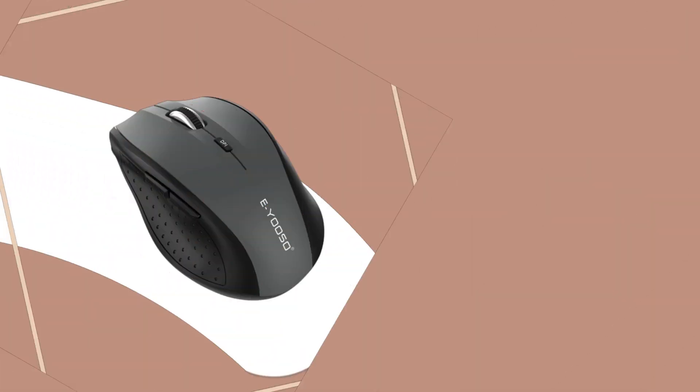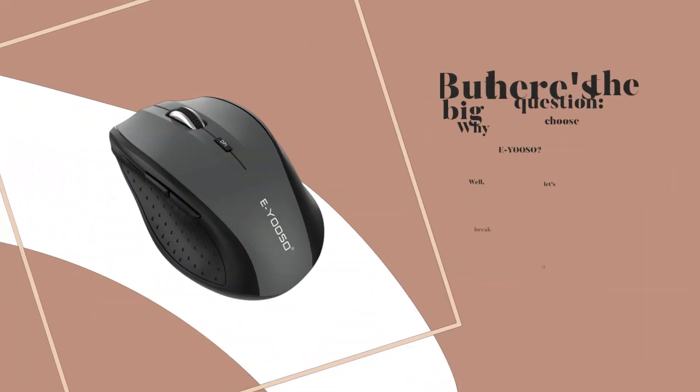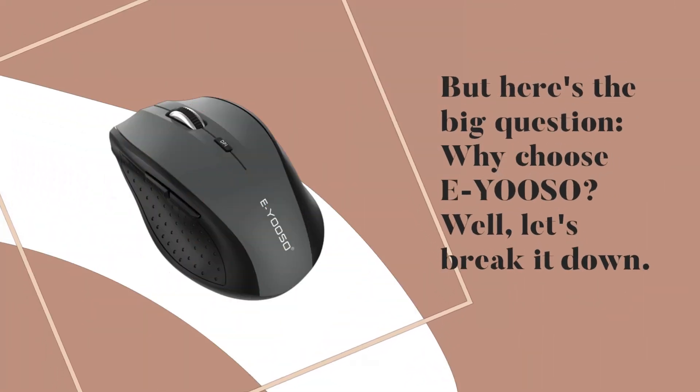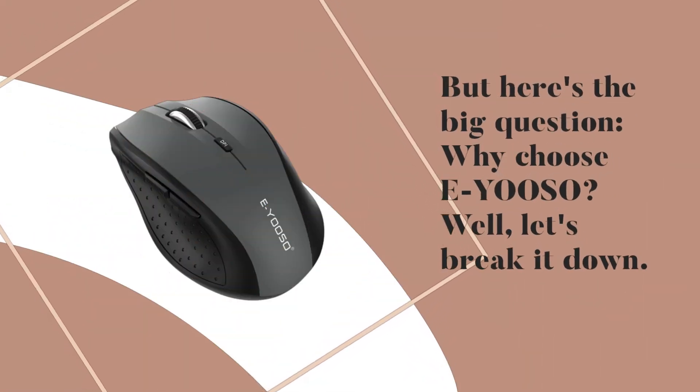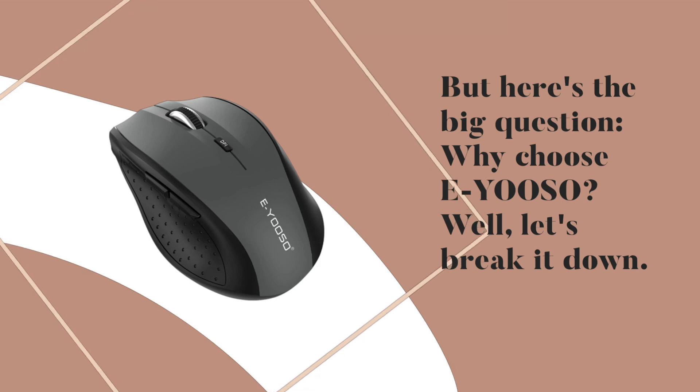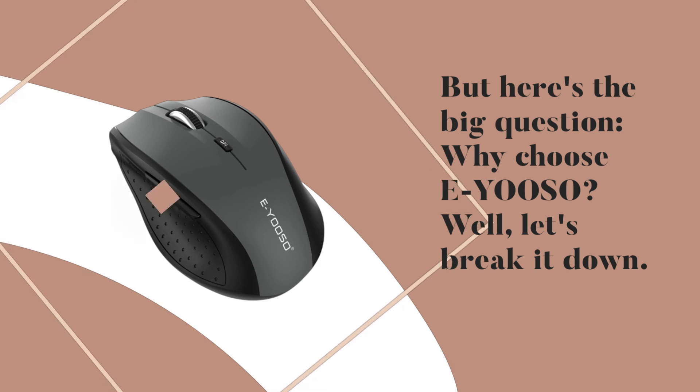But here's the big question. Why choose EYOOSO? Well, let's break it down.